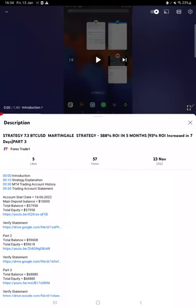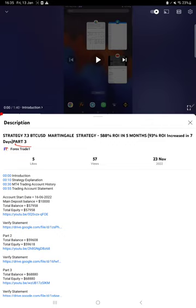Hello traders, welcome to Forex Trade One. Today we're going to give you the update on Strategy 7.3 BTC USD Martingale Strategy. So far we've given three videos, three parts so far.